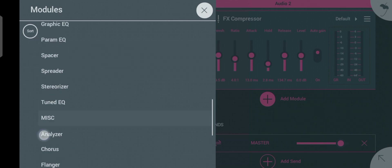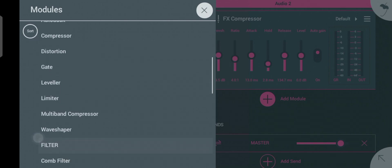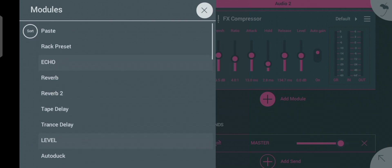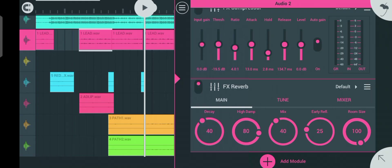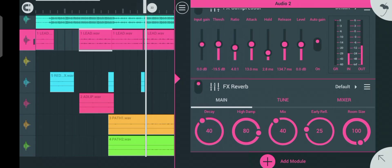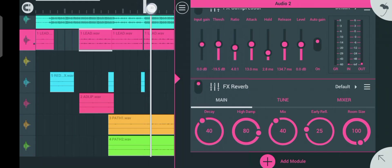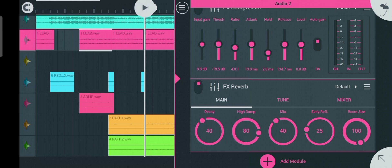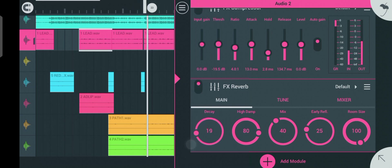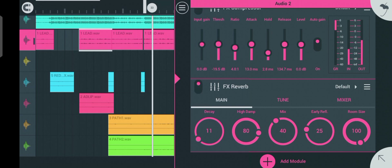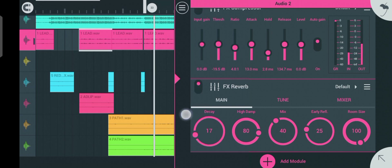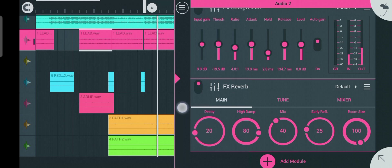Reverb appears at the top of the list. Click on the first reverb option. You have to make sure your reverb is not too much, so let's turn it down to an appropriate level.